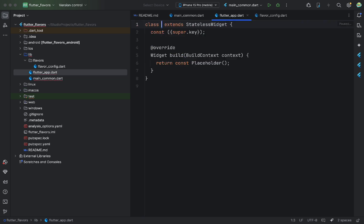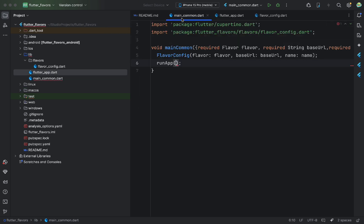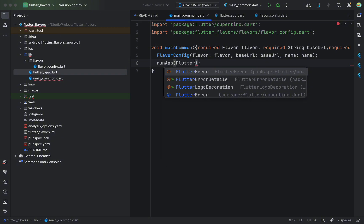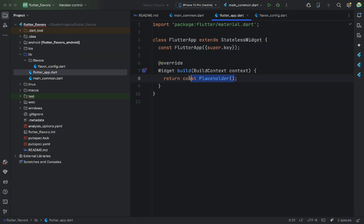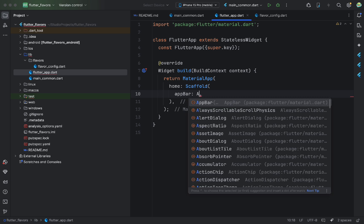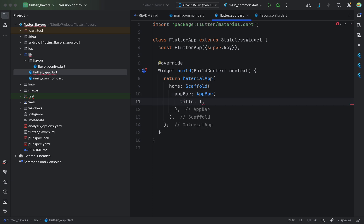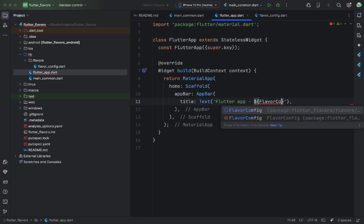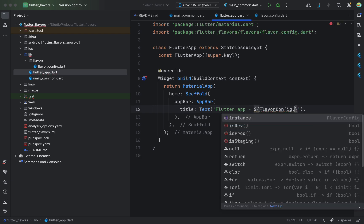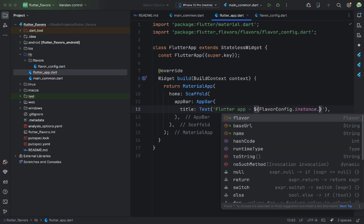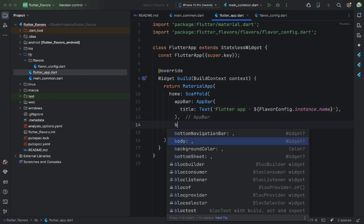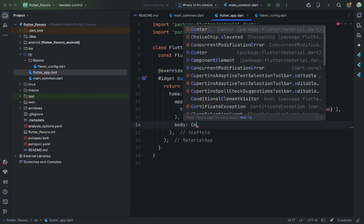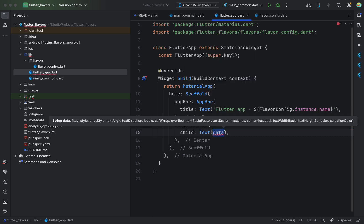Nothing fancy here. We've done it many times. In the app bar, let's show the current flavor name, which we get from the singleton. In the center, just for demo, we'll show the base URL.